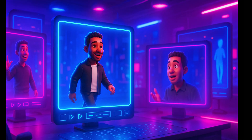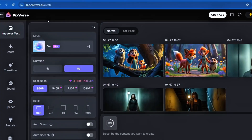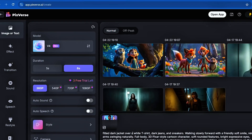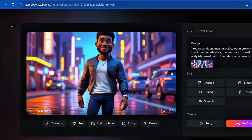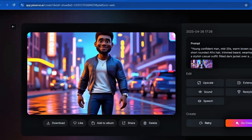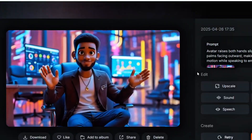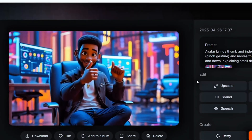Next, it's time to animate. I uploaded my images into Pixverse AI. For the walking scene, I used a prompt: walking slowly forward, smiling warmly, arms swinging naturally. For the sitting scenes, I created two types of hand gestures — open palms for sharing big ideas, and finger pinch for explaining small details.